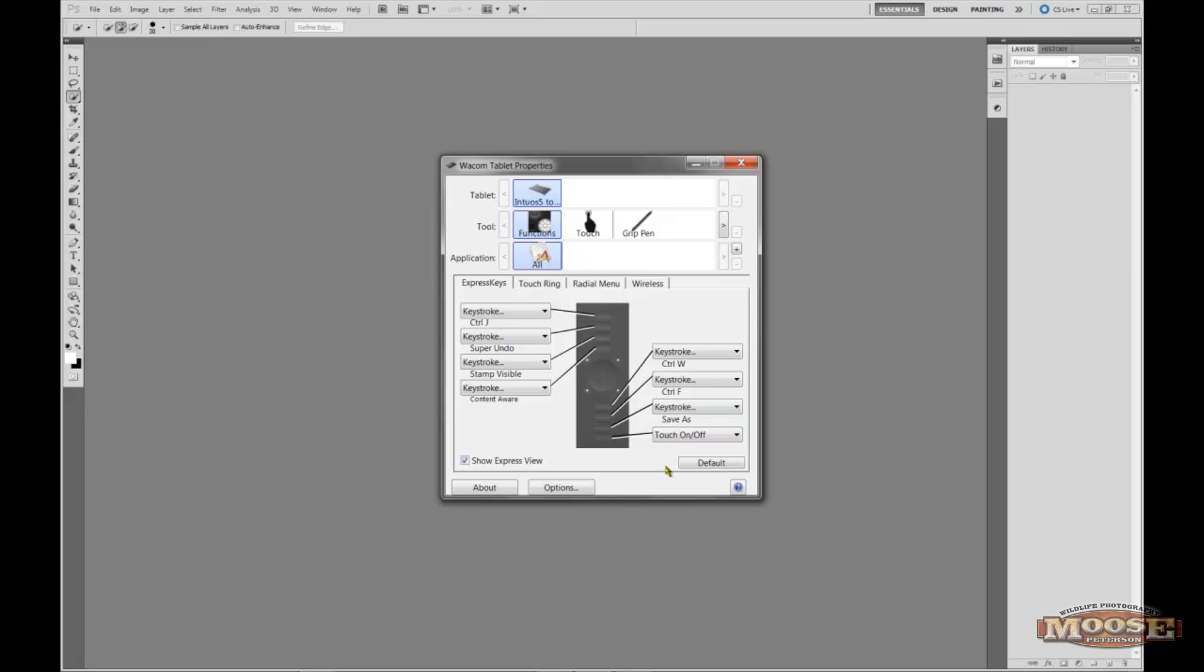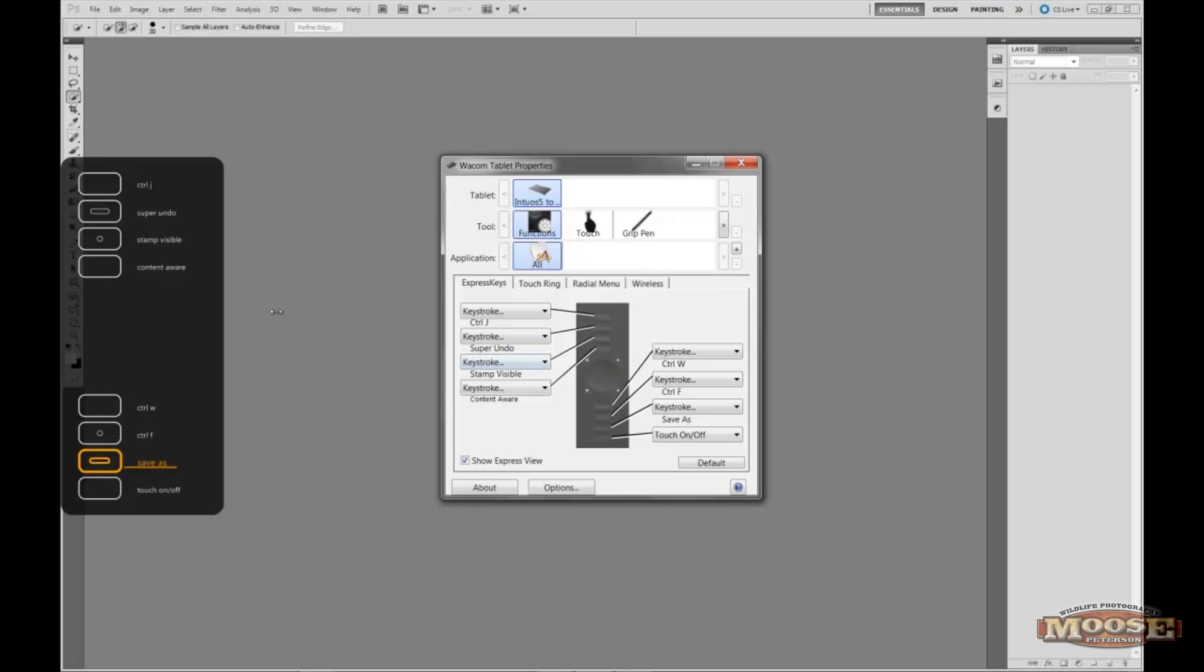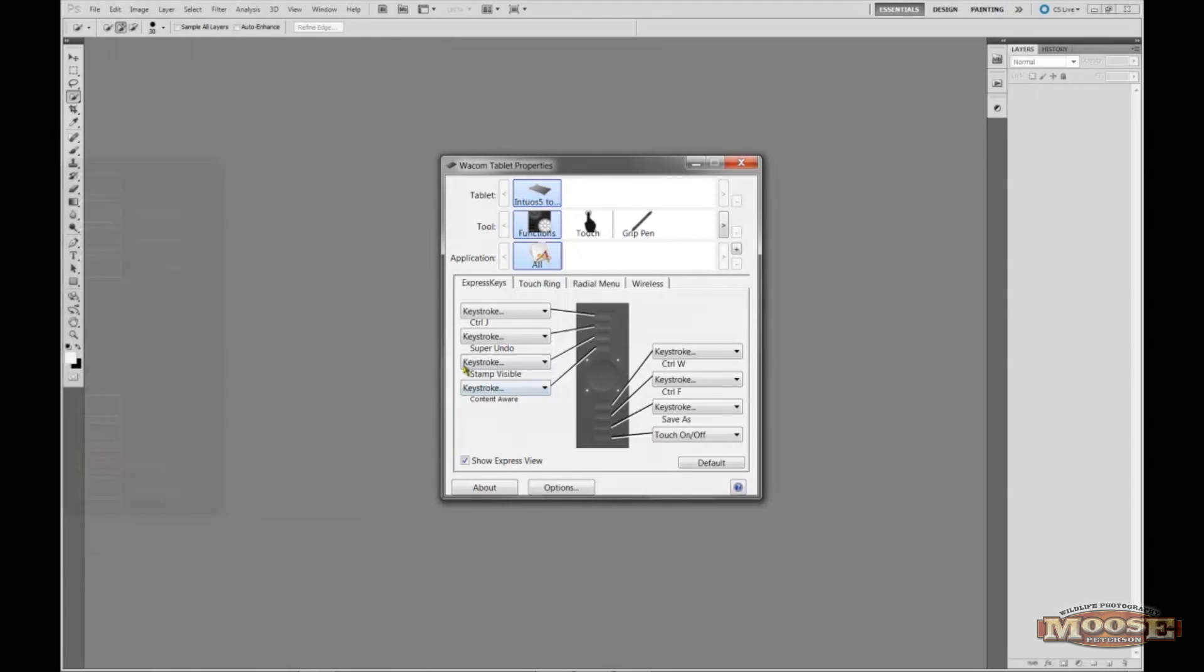And then all I do is touch any of the Express keys on my actual Intuos 5. And there you go. Control J, Super Undo, Stamp Visible, Content Aware, Control W, Control F, Save As. And that's the one I'm actually physically touching. And touch On and Off. That's really cool.